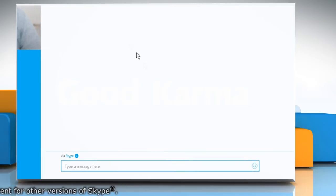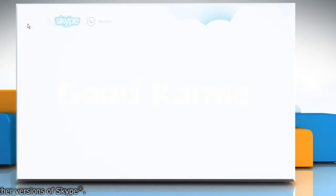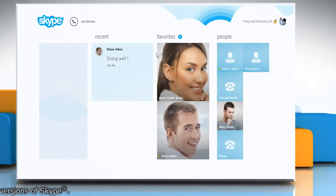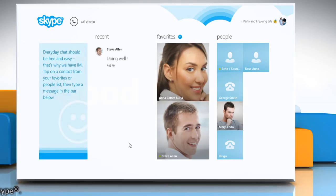Now the contact will be removed from your Favorites list and appear in the People list. Wasn't that quick and easy? Thanks for watching!